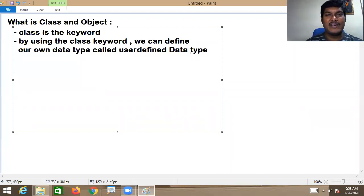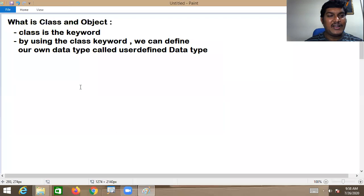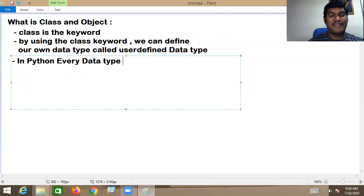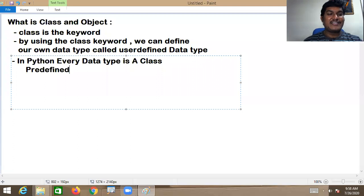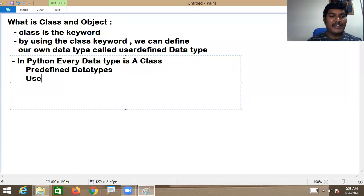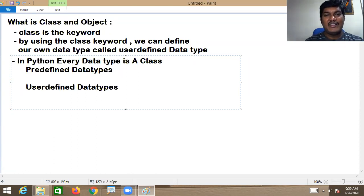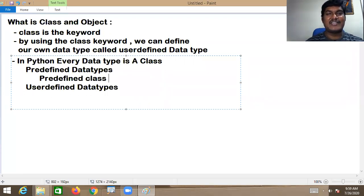So what is a class? The class is a keyword. With the help of the class keyword, we can define our own data type — a user-defined data type. In Python, every data type is a class. We have predefined data types and user-defined data types. Predefined data types are nothing but predefined classes.